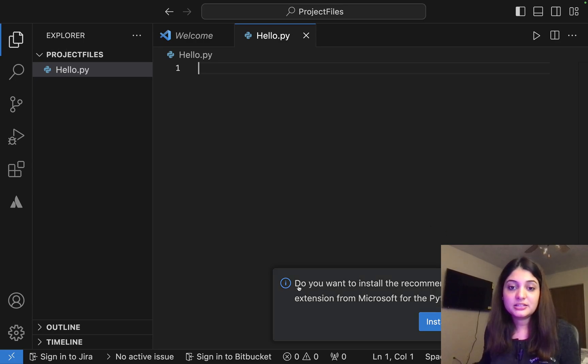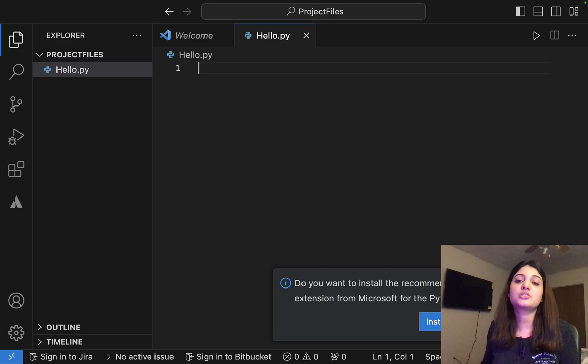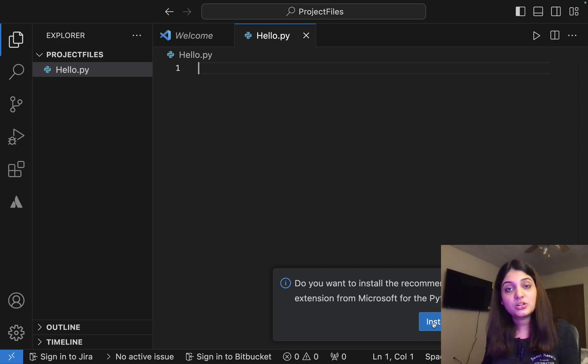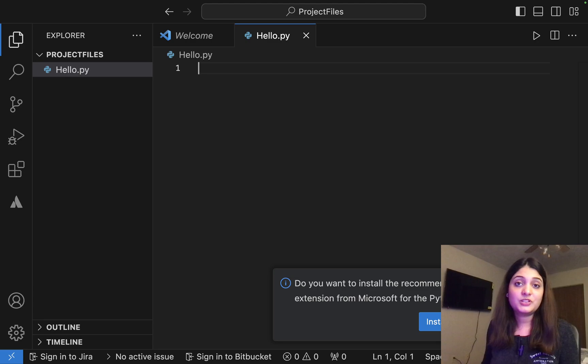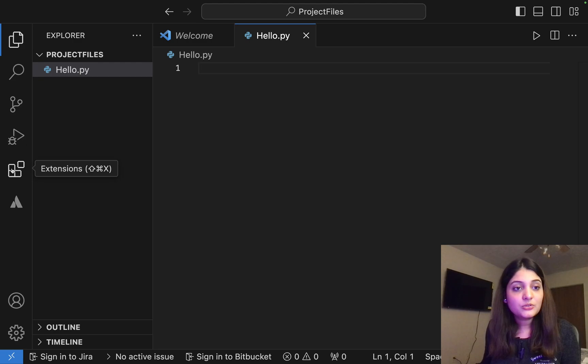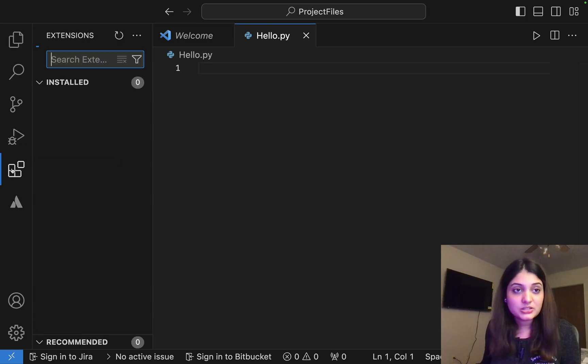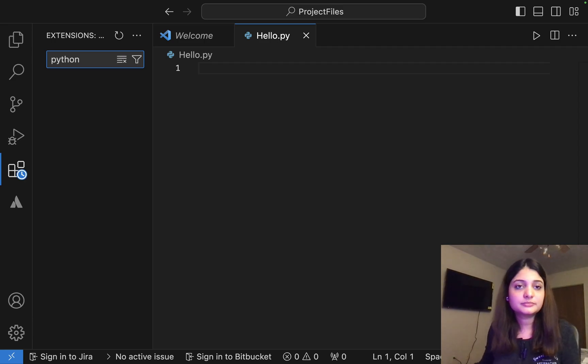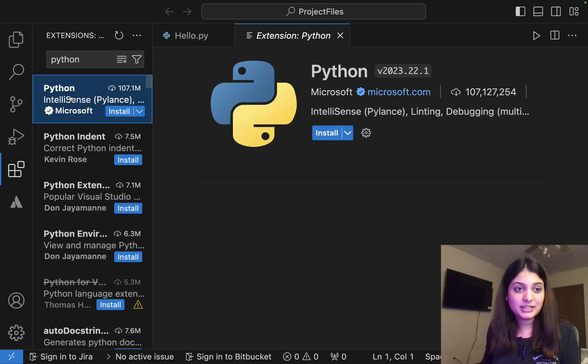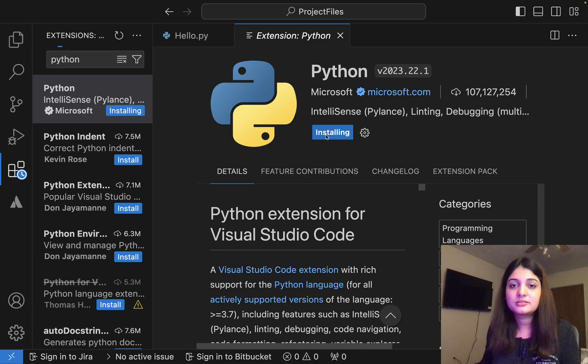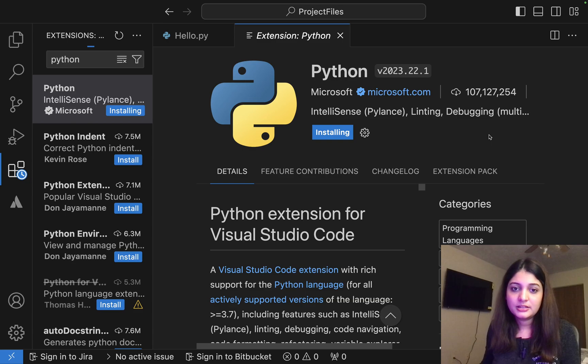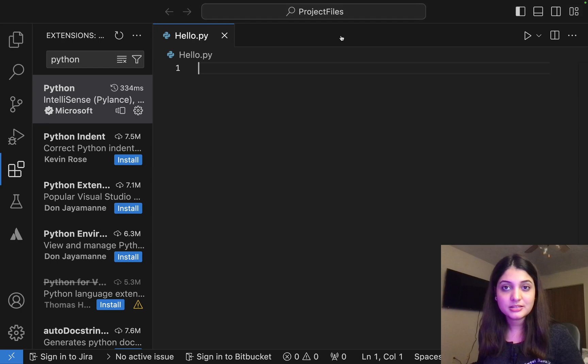Now you will get this pop-up here. Do you want to install recommended Python extension from Microsoft for Python language? So if you decide to click install here, you can skip the extension part. All right. But what if someone doesn't get this pop-up? Okay. In that case, what we are going to do is we are going to go to extensions, and here we are going to write Python. So when I do that, it's the first one that you're going to get is the one we want. So I click on install. It's installing. Okay. It's done.